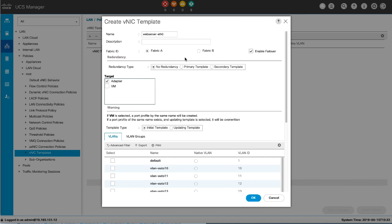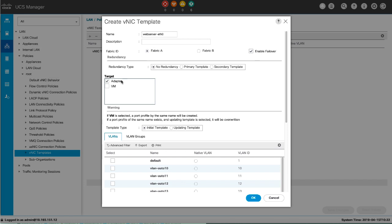From the target list, select possible targets for VNICs created from this template. The target you select determines whether or not Cisco UCS Manager automatically creates a VMFexport profile with the appropriate settings for the VNIC template. If you check Adapter, the VNICs apply to all adapters and no VMFexport profile is created. If you check VM, the VNICs apply to all virtual machines and a VMFexport profile is created.